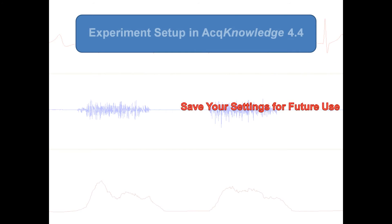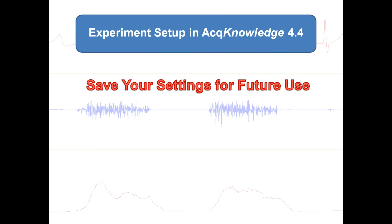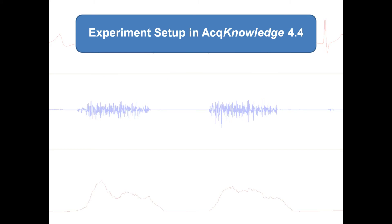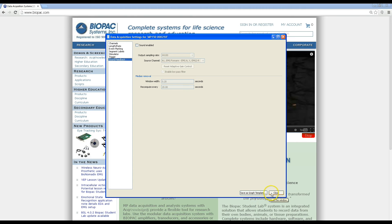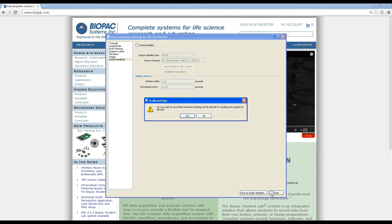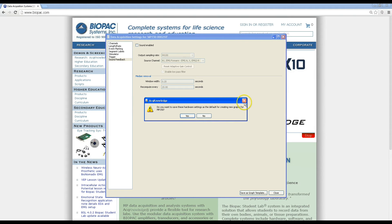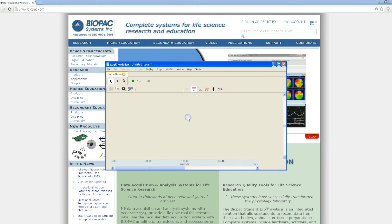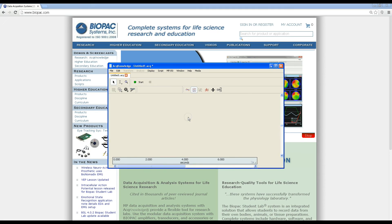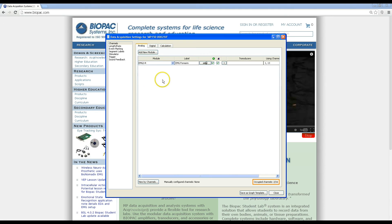Now let's see how we can save our settings for future use. After setting up our channels in AcqKnowledge, when we hit close for the first time, we'll be prompted with an option to save our default hardware settings. If you click yes, you'll then be able to record every time by hitting new experiment and use the same hardware settings.